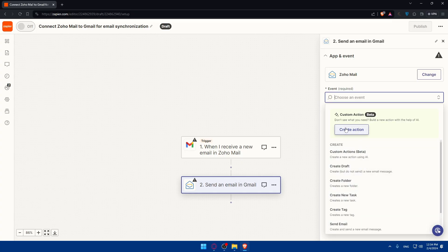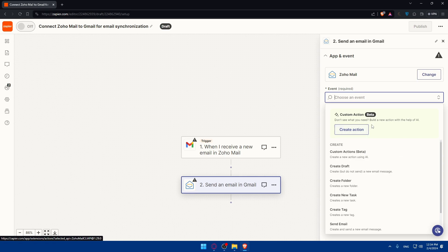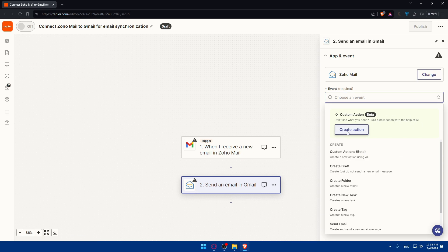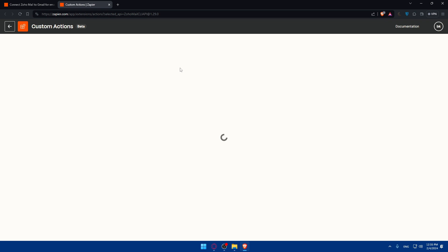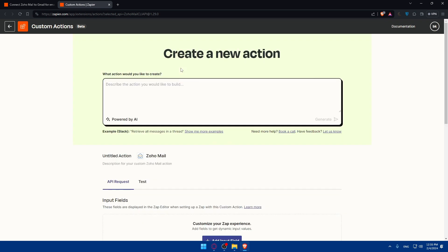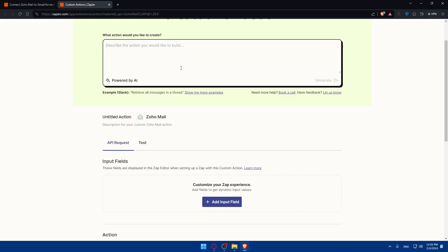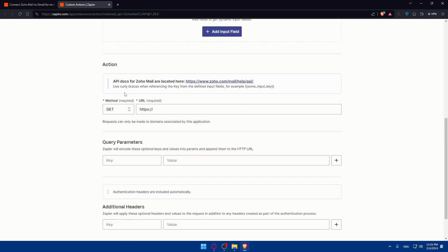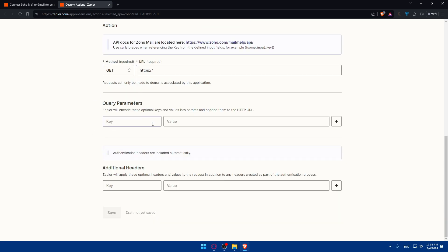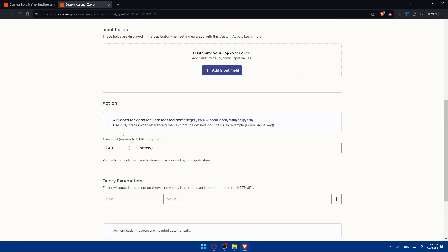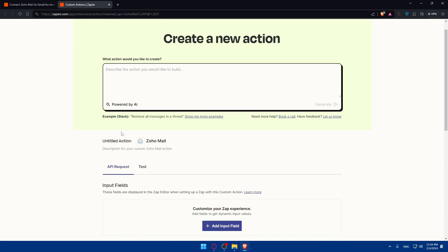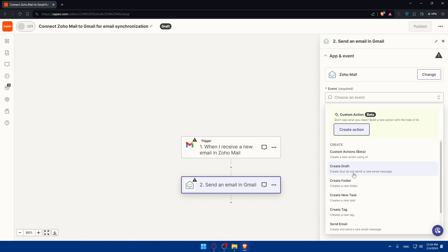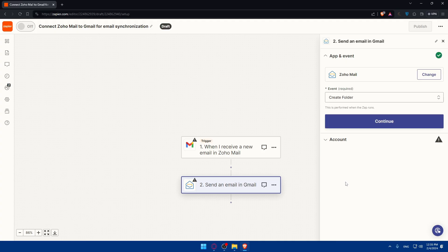Click on it, and you can start building a new action. As you can see, give them the URL, what you do, and the key value, everything, and you will be able to create this for you. So basically, I'll just choose create folder.